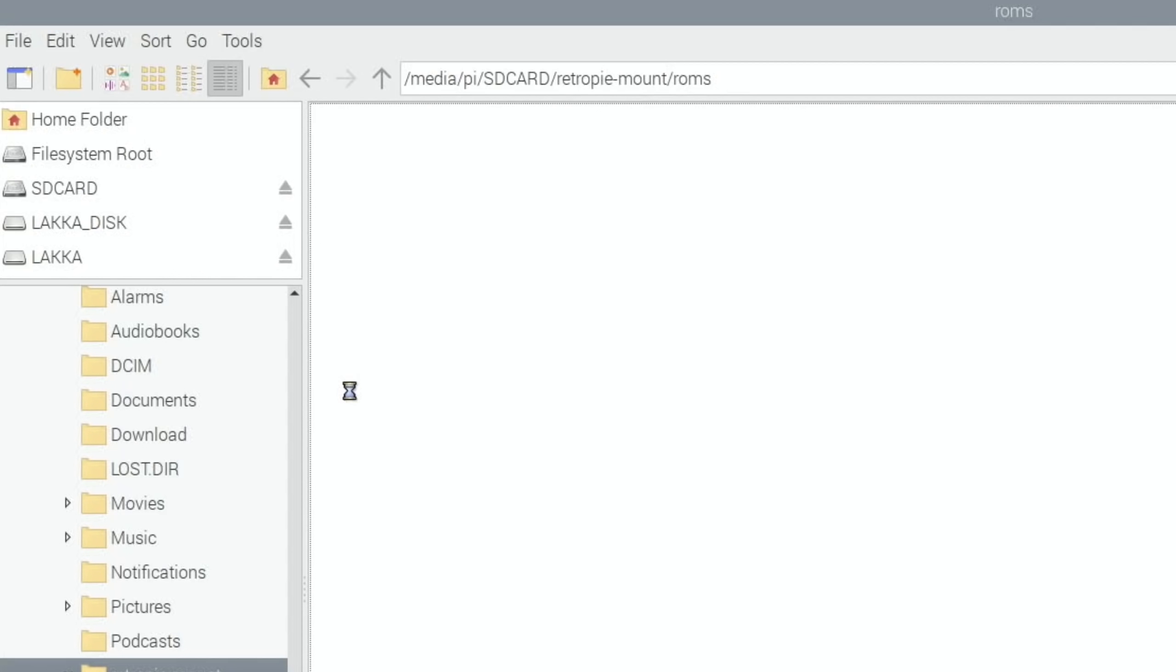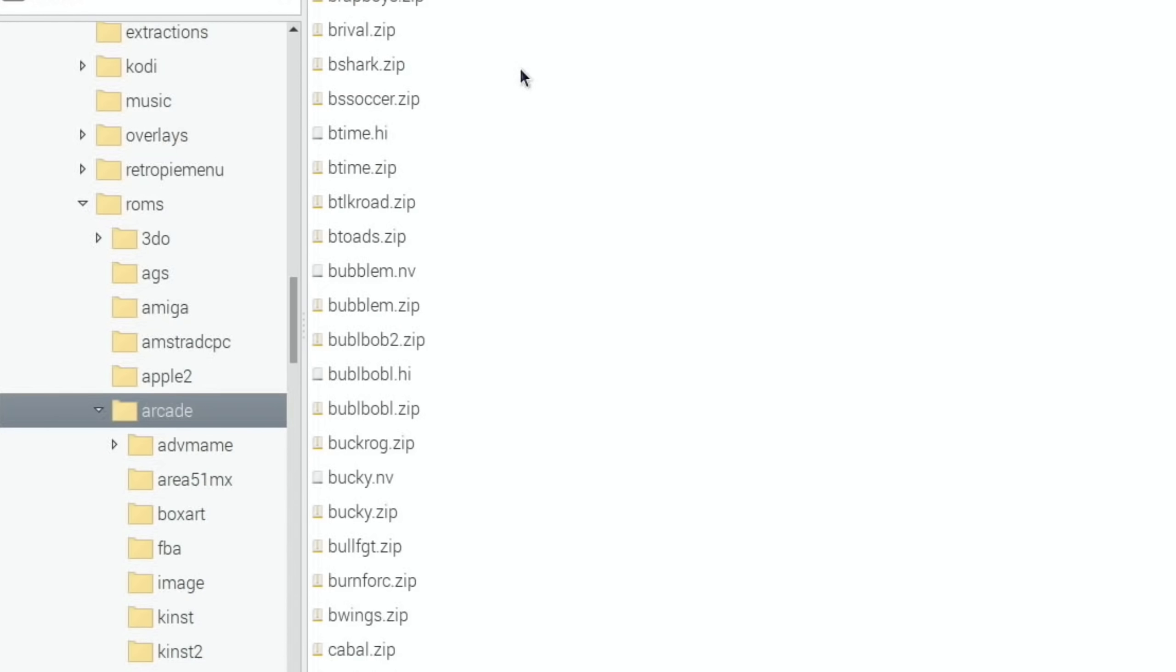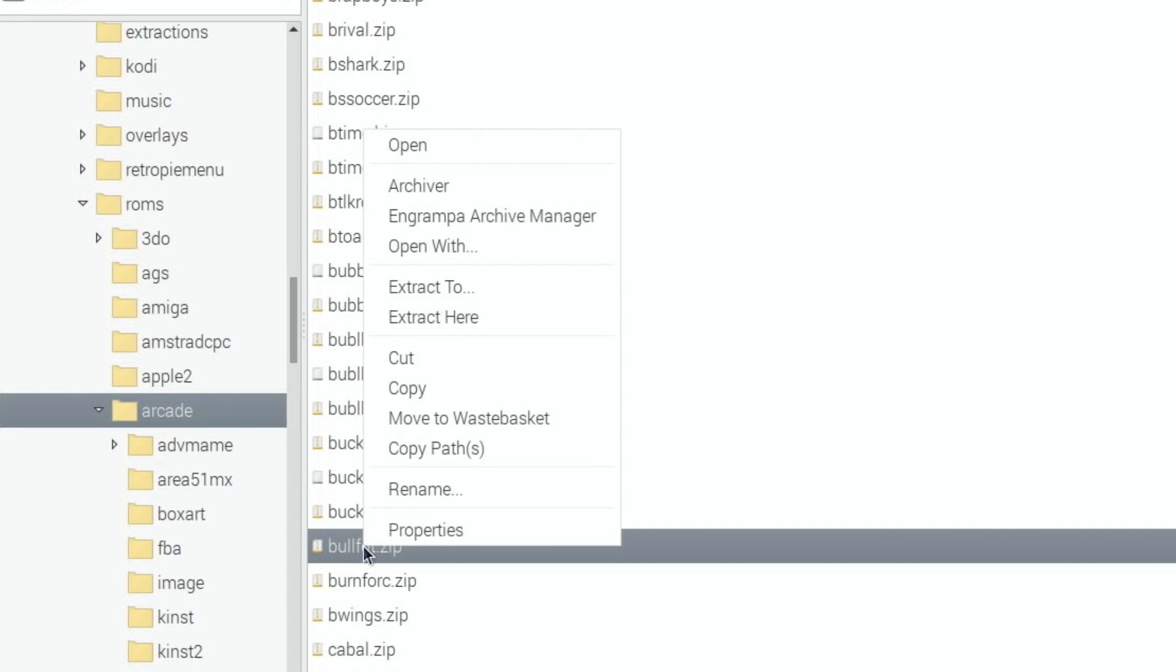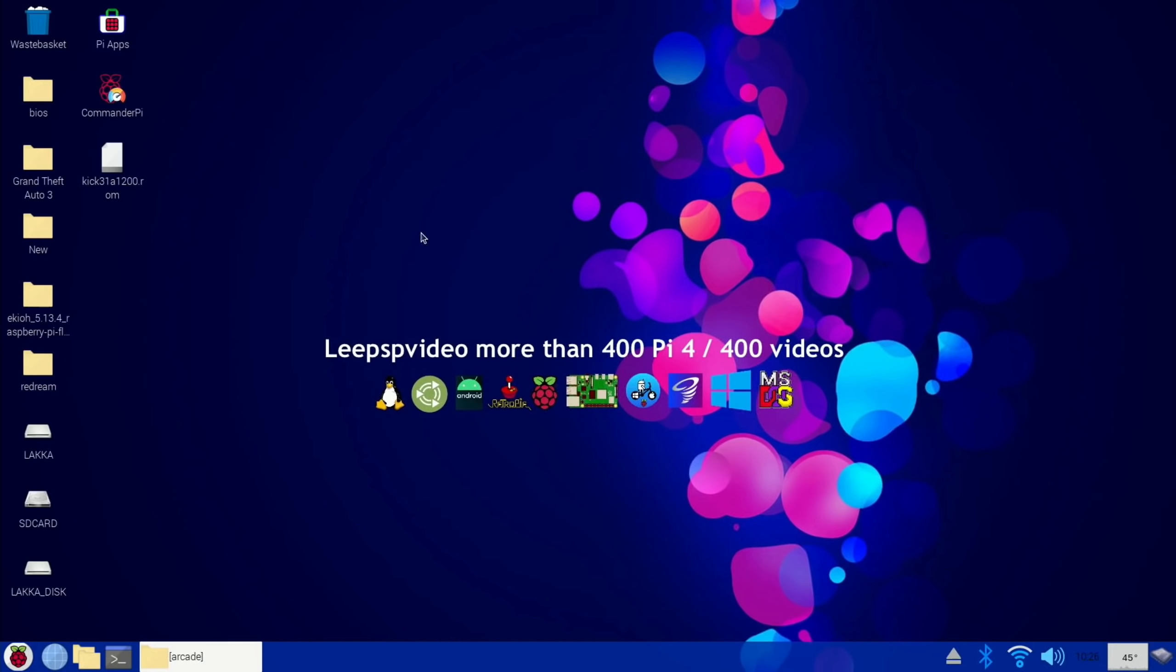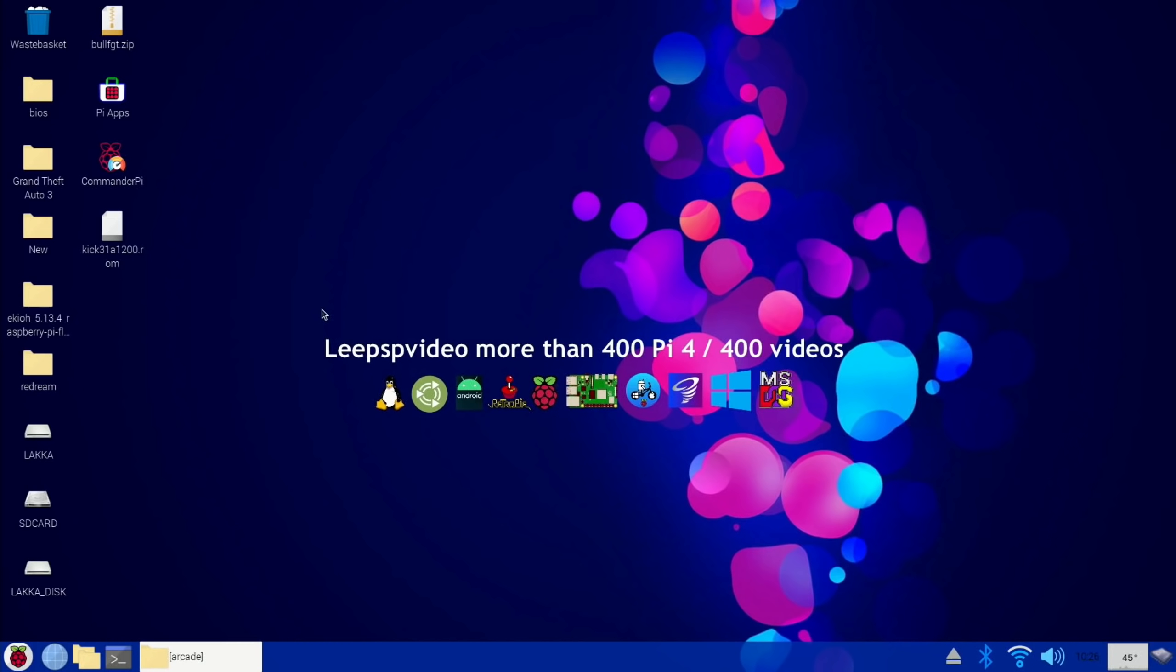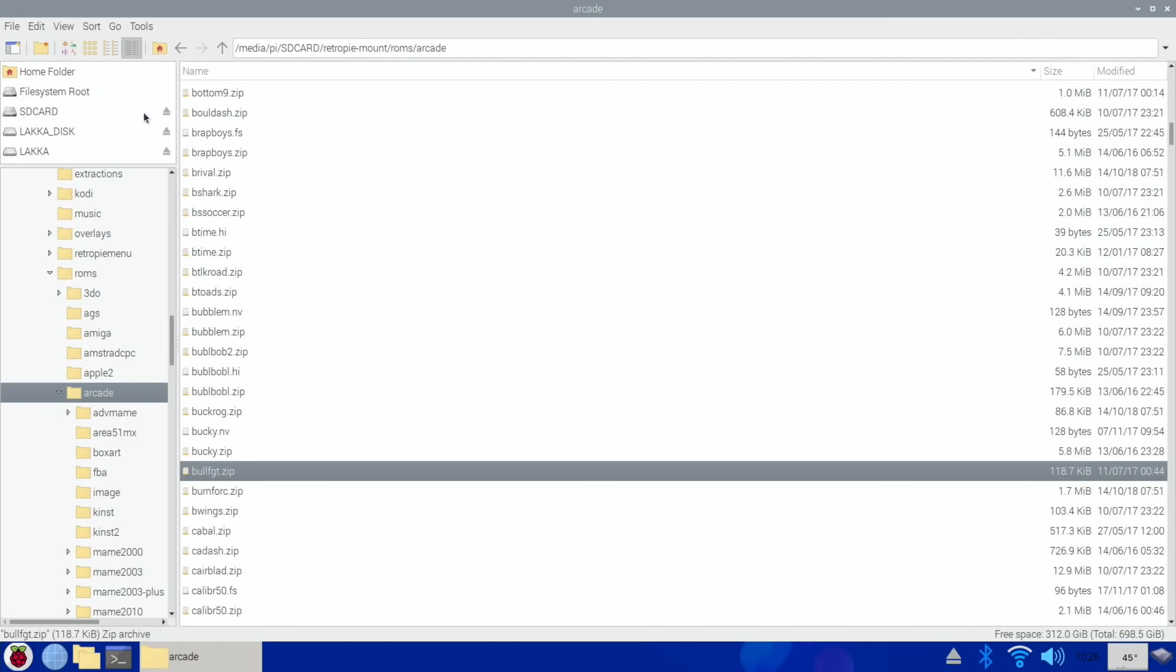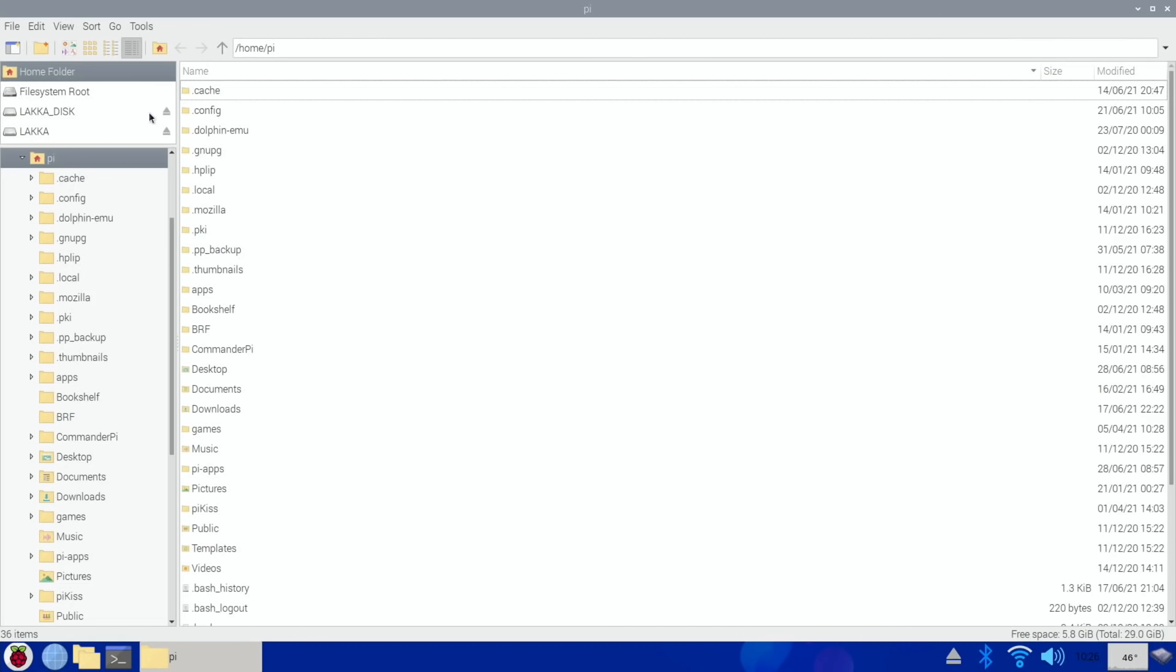So retropie_mount - let's see if I can find a ROM that I was looking for. It's actually an arcade one, and this takes a while because it's a physical drive that has to spin up. I guess it's just in the Arcade folder. Here it is: bullfight.zip. So let's copy that. I'm going to put that on - actually, I haven't plugged in the wrong drive, so I'm going to put it on the desktop for now. There we go, so there's bullfight.zip.